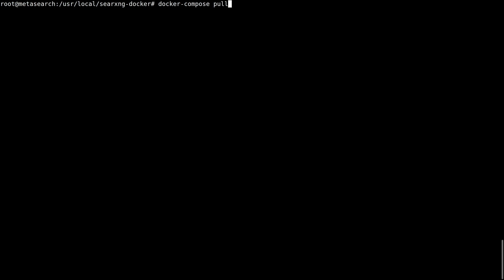This is how you update SearXNG: docker compose pull and restart the service.